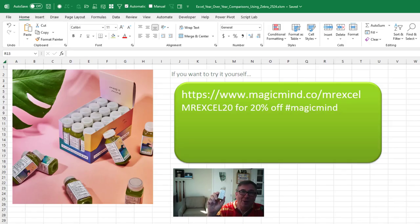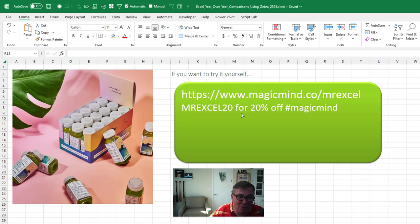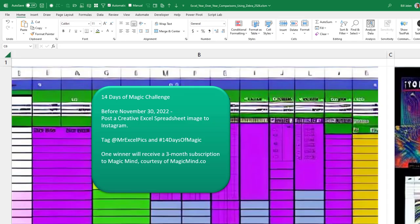All right. So there you go. The Magic Mind energy drink. Check it out if you want to try it yourself. I'll put the link down in the YouTube description. They even gave us a 20% off coupon to give it a try. At least in my case, things seem to be up after I'm using it. Since Magic Mind helps unleash creativity, you're doing a 14 days of magic challenge between now and November 30th, 2022. Post a creative Excel spurtering image to Instagram. Tag me at MrExcelPix and hash 14 days of magic. One winner will receive a three month subscription to Magic Mind courtesy of magicmind.co.